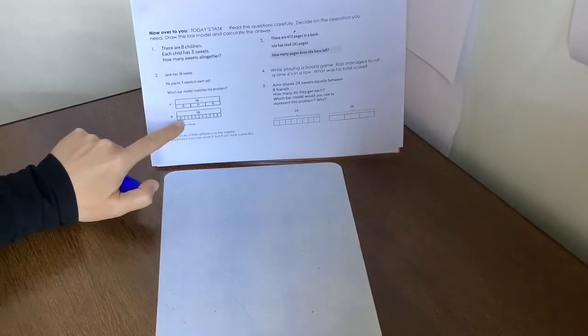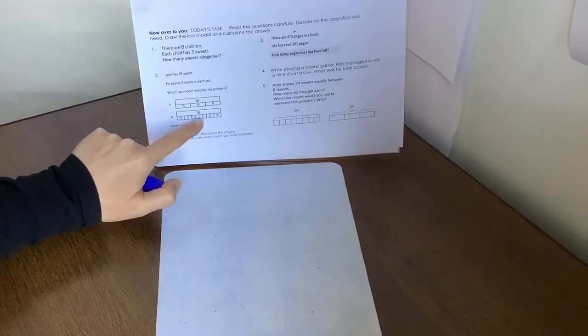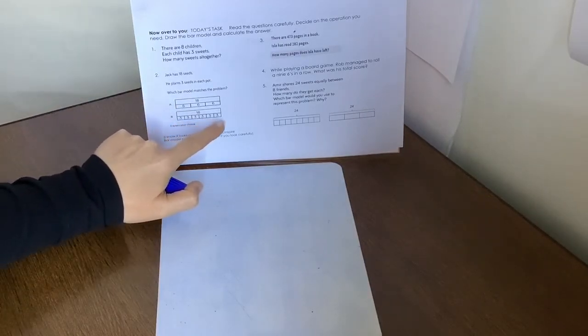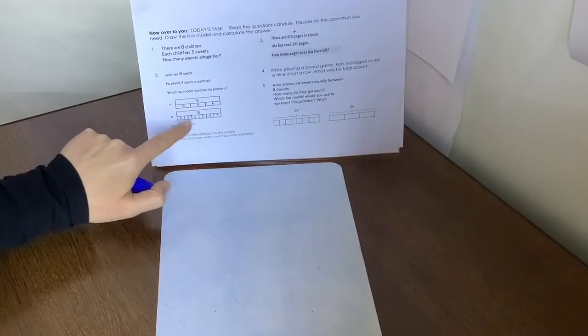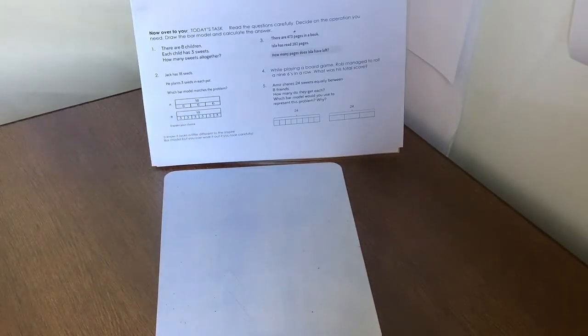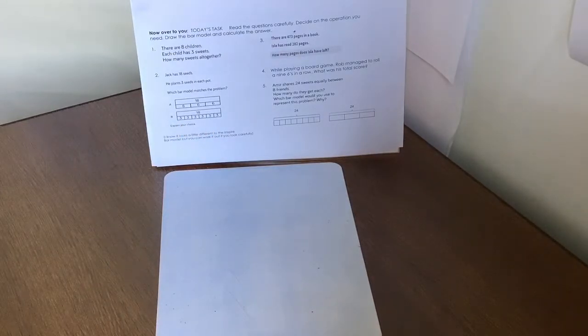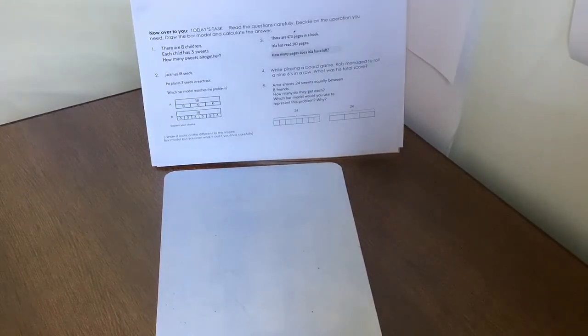Let's check this one. Yeah, look, three seeds in each pot. So we know that he has six pots all together. So it would be B. Let's try question three.